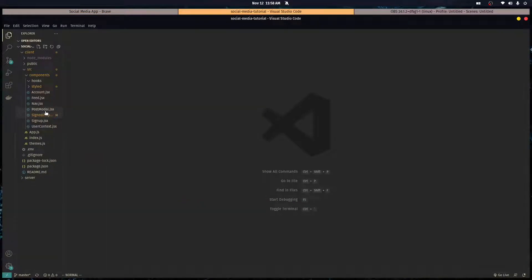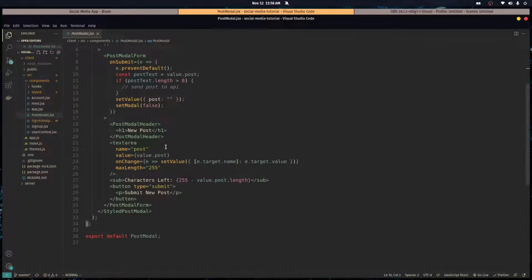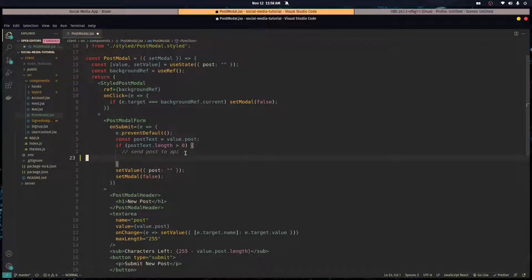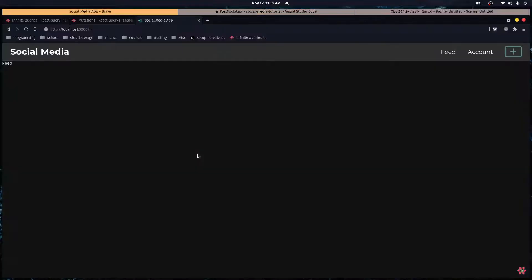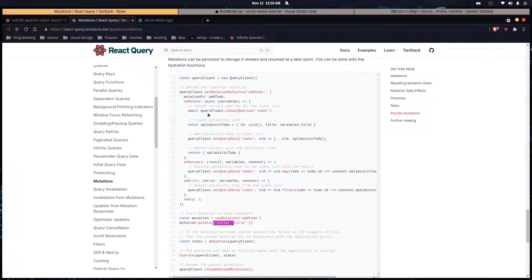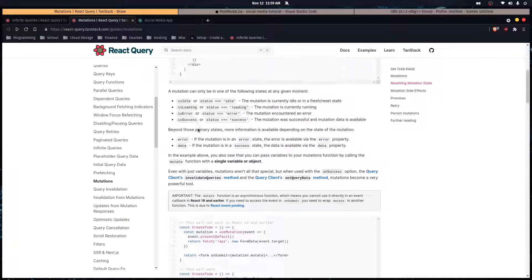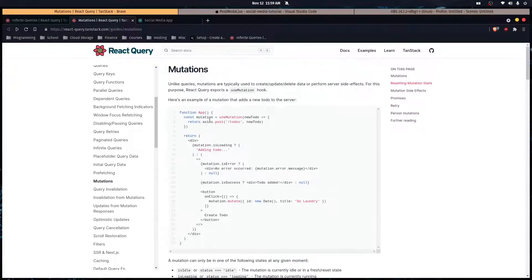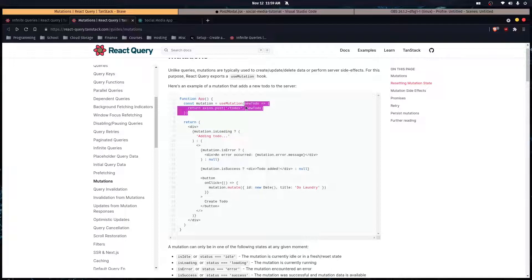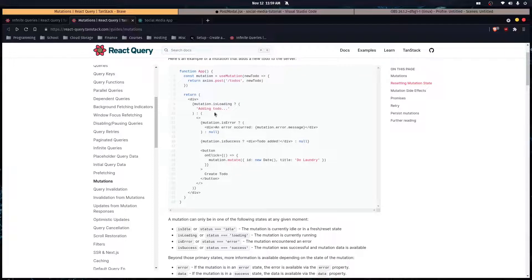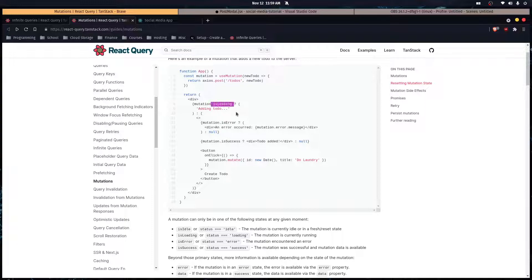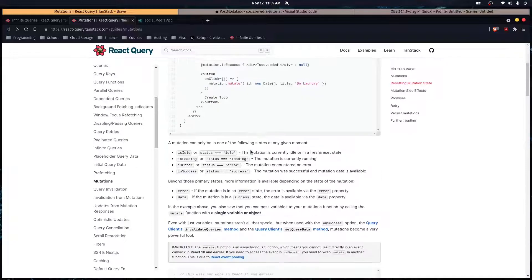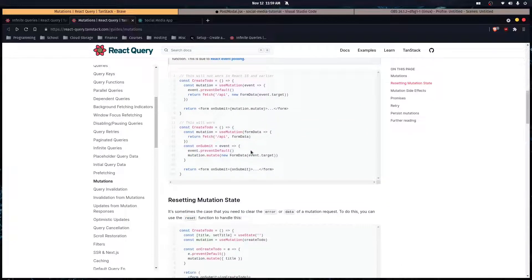Once we got that set up we can close this component. We're going to go in the post modal component. This is where we're going to send the post to the API. We're going to use the React Query use mutation hook. It takes in a function which returns a promise and handles everything for us. It tells us is it loading, does it have an error, was it successful.